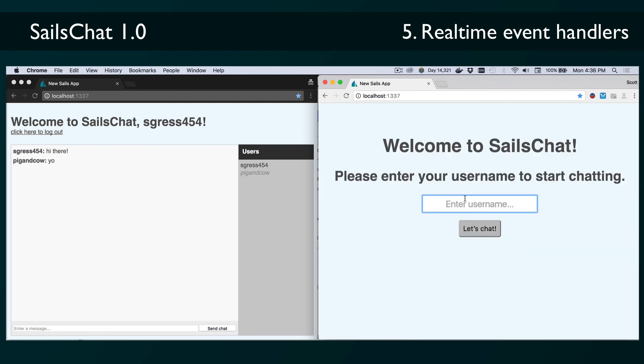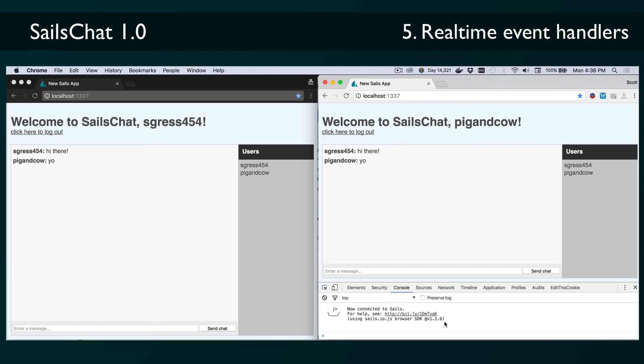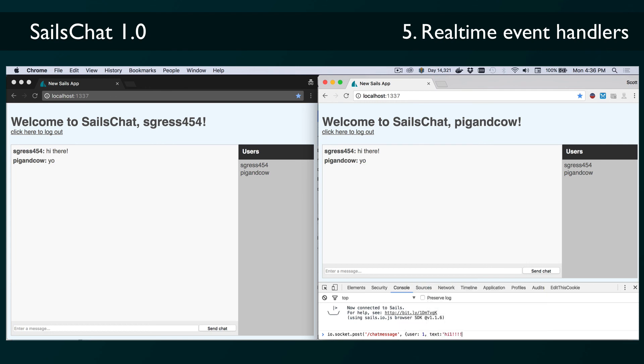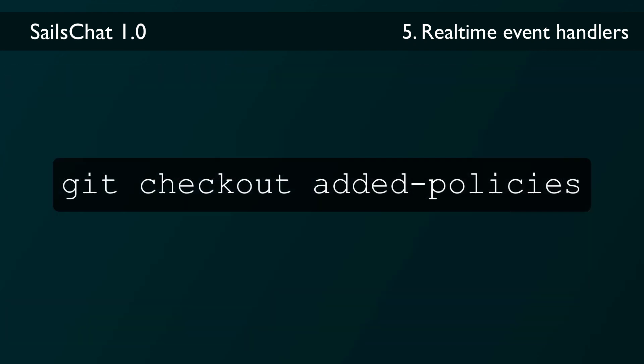First of all, it's completely unsecured. I don't mean the fact that there's no password, since that was by design. But I mean the fact that anyone could go into the JavaScript console and impersonate anyone else just by making some requests. Or you can even log somebody else out of the app. Even for a simple app like this, we can do way better than that. And it's very easy to do by just adding some policies to our app. If you check out the added policies tag of the repo, you can see the policies I added to make sure that users can only post as themselves and can only update their own records.